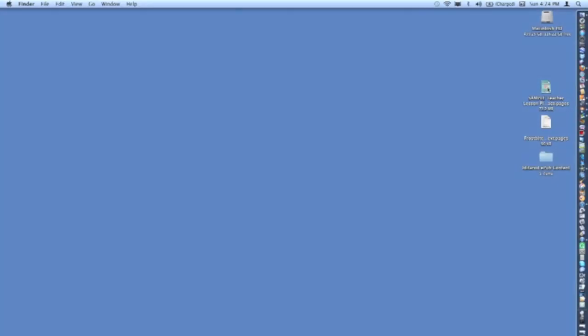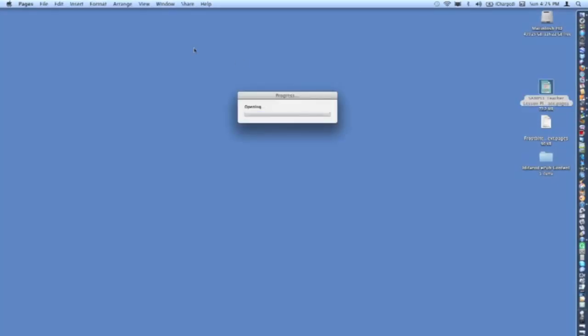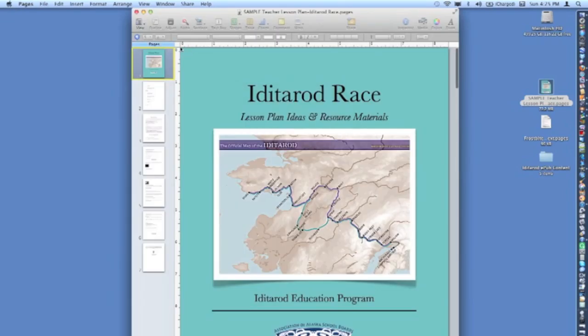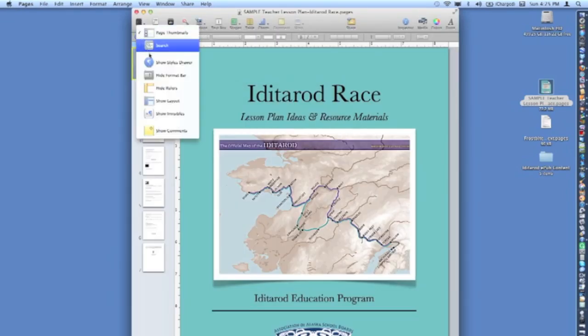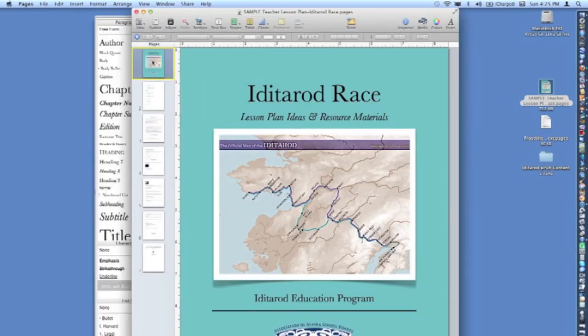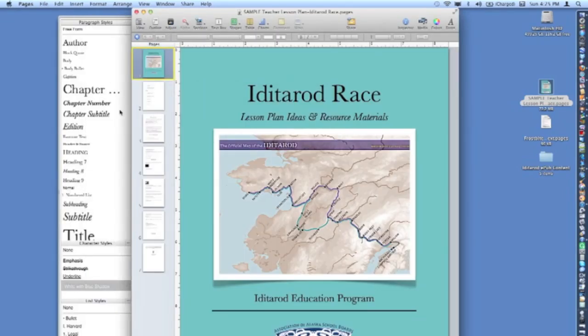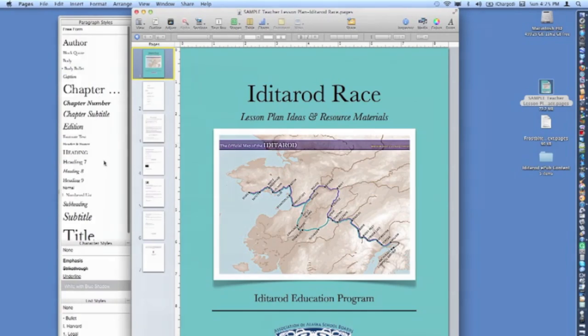Once you've downloaded and opened the sample document, open the styles drawer by clicking on the View button on the top bar at left. This accesses the menu of EPUB paragraph styles.